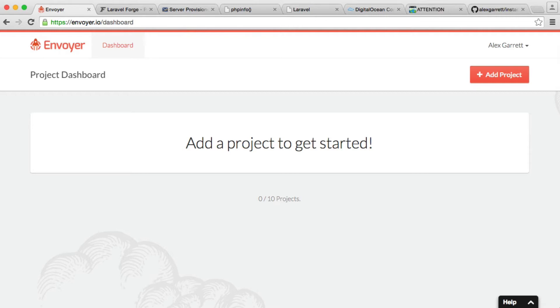We spoke earlier about Forge's ability to deploy code directly from our GitHub project if we link our account up, which is great. For most people, this is enough. However, Envoyer offers zero downtime deployment. And I guess this concept probably needs some explaining.